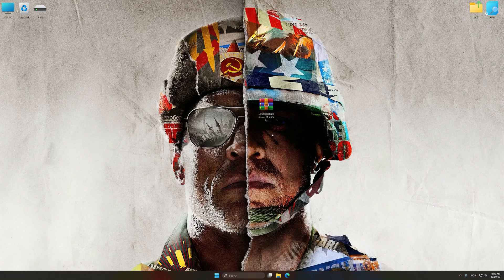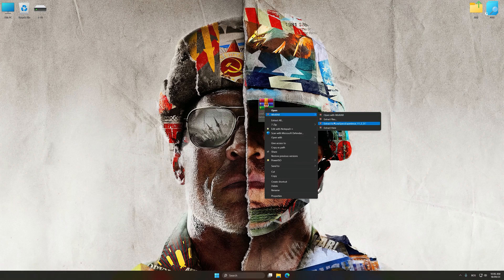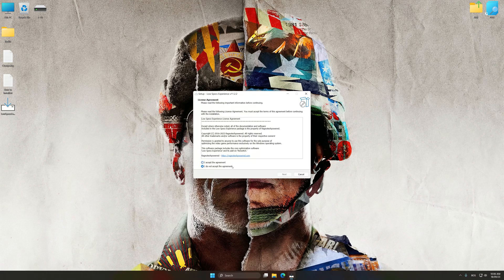Low Specs Experience is a PC video game optimization solution that I developed, that allows you to optimize your favorite PC games for maximum performance.